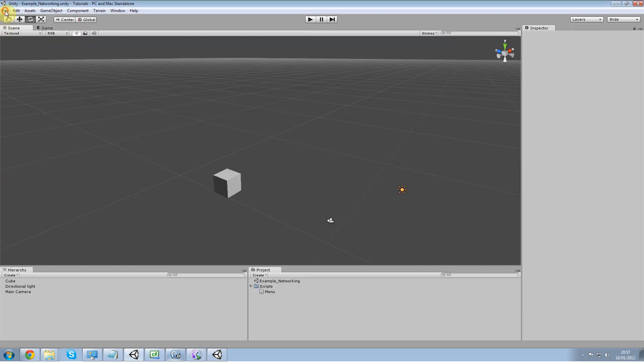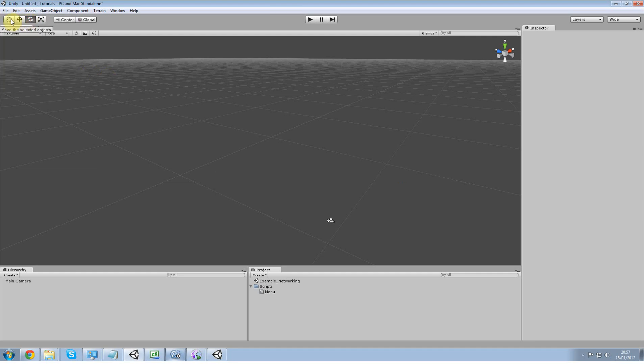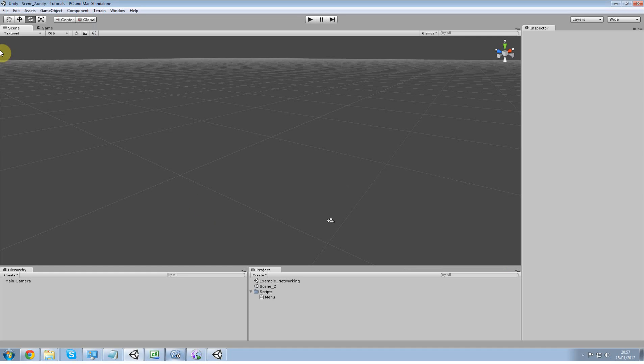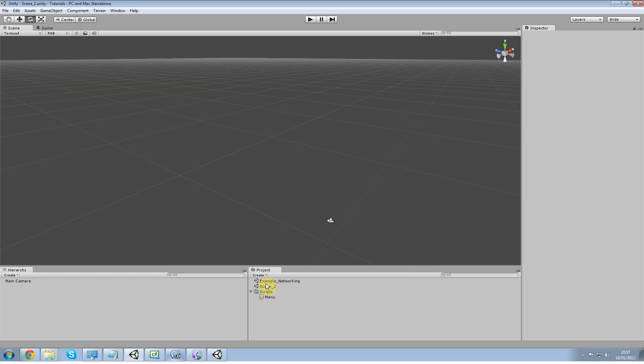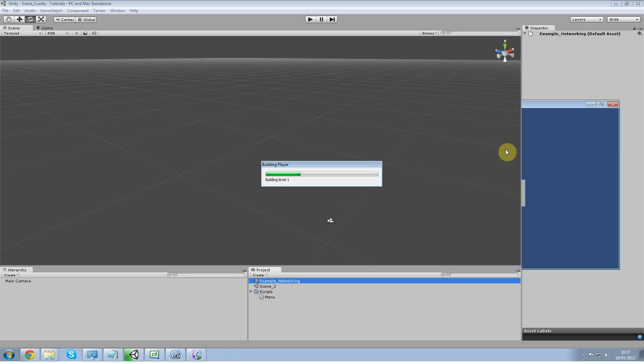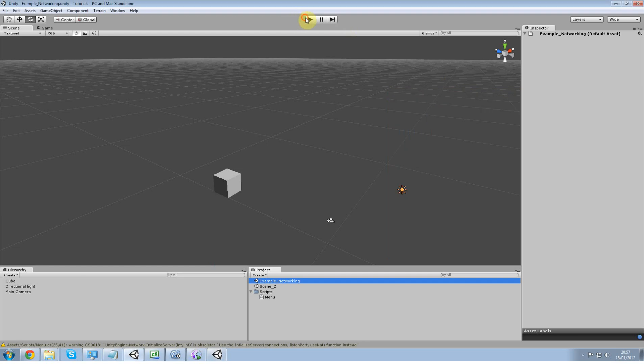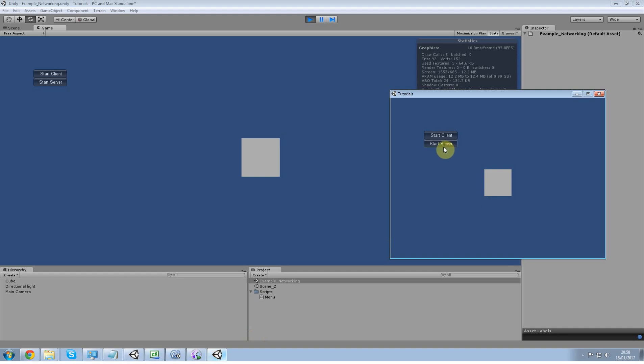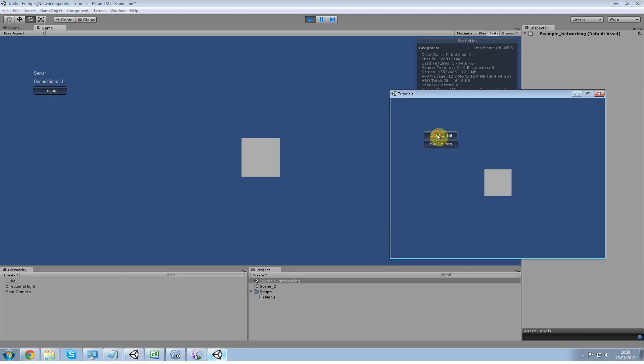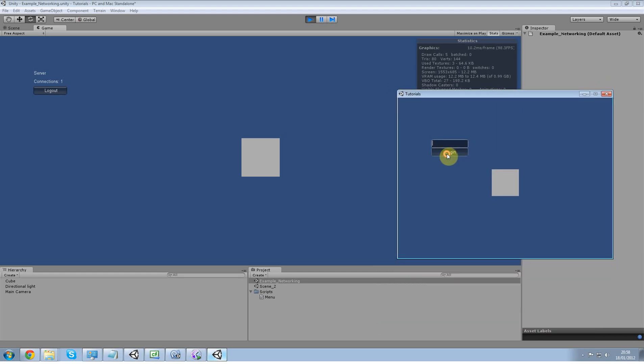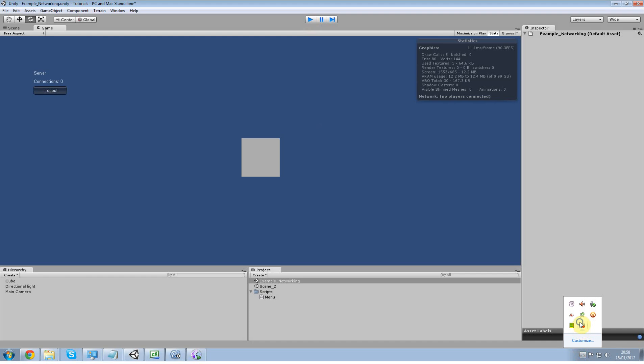All we're going to do now is new scene, save that out as scene 2, go to your build, add it, go back to example networking or whatever other main scene you have, click build, quick build, close that one quick. All right, great, open that up. I'm going to start this one as a server, start that one as the client, call this one Vincent, log in, and that is not working. Why is it not working? Well, in the next tutorial we're going to fix it. Bye bye guys.